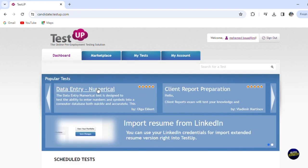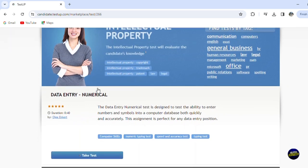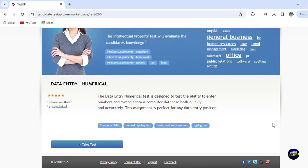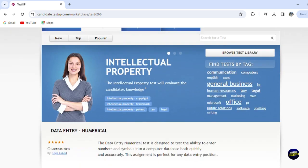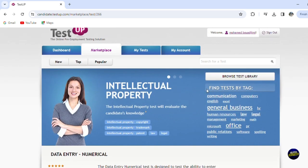If you click, for example, on this test, let's see what we're going to have. So click on the test, you'll be able to get more information about it.